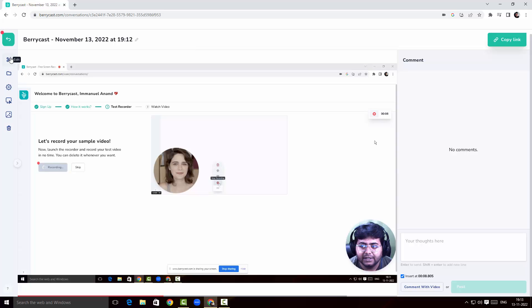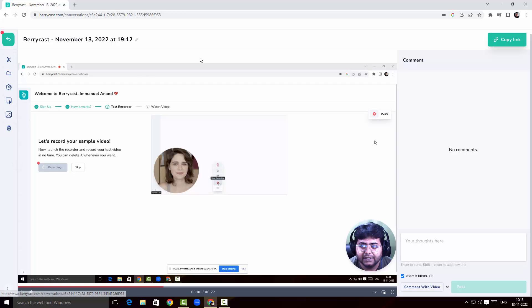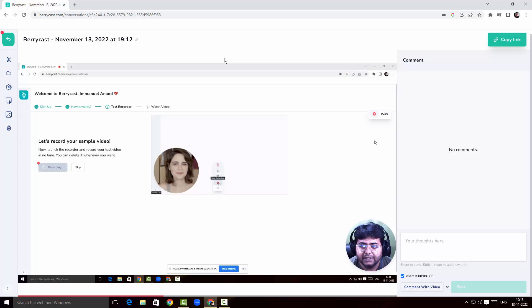This is the dashboard where I can edit the video, move it to a different folder, and access settings. But before looking at that, I wanted to share with you another recorder which is pretty similar to BerryCast but with more functionality.